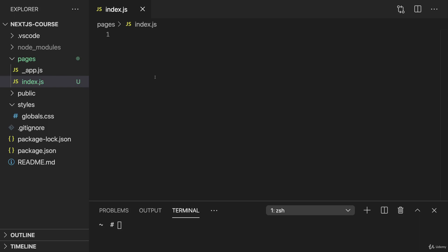But what goes into this index.js file? Well, as mentioned before, just a regular React component. There is nothing special to that. You don't need any special code in here. You just add a normal React component, export this component, and then with that, Next.js will render that component when a request reaches this file through Next.js routing system.